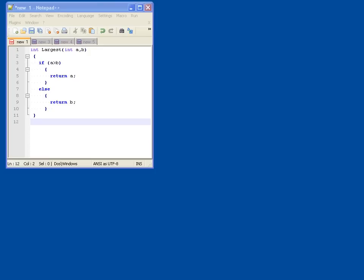Just start with a very simple example in C. First we have a function which is going to calculate and return the largest of A and B. A simple function to input A and B - when A is bigger than B it will return A and otherwise it will return B.